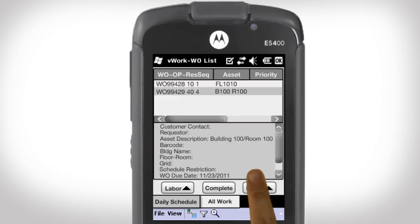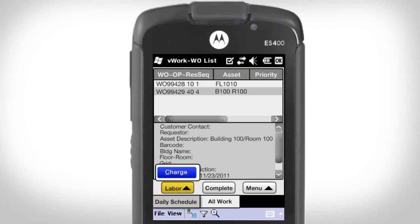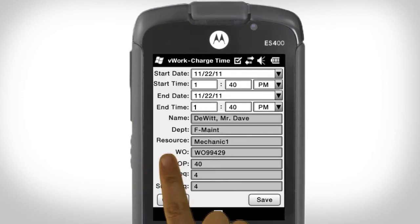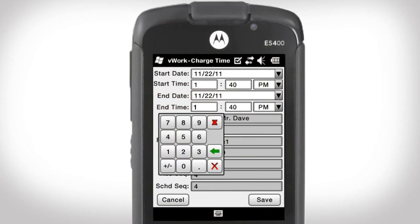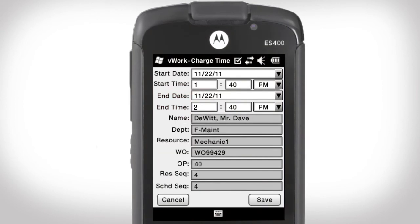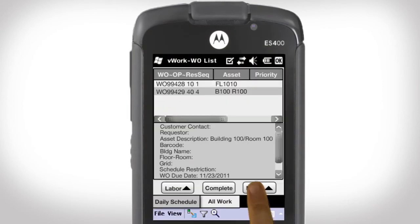I'm done fixing the faucet, so I will now charge time to the operation. I click the Labor button and then Charge. I update the operation end time by incrementing an hour and save it.